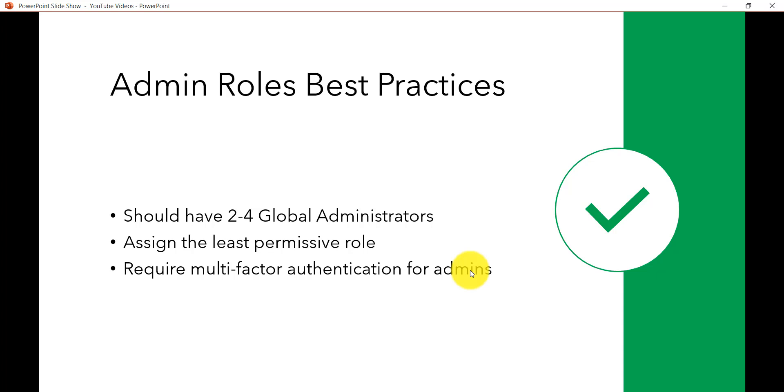And second and the last one is, if you require then you can enable multi-factor authentication for the admins. So what will happen is, if by any chance the password is compromised then it will ask you for one more level of authentication. So that even if the password is compromised they will not be able to login unless they cross another level of authentication.